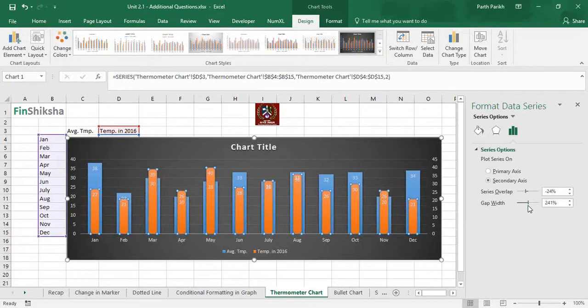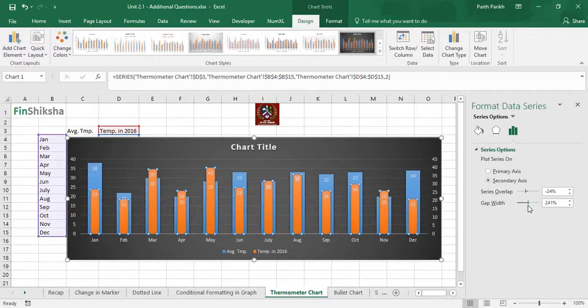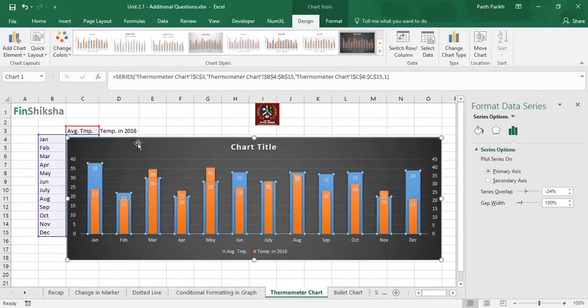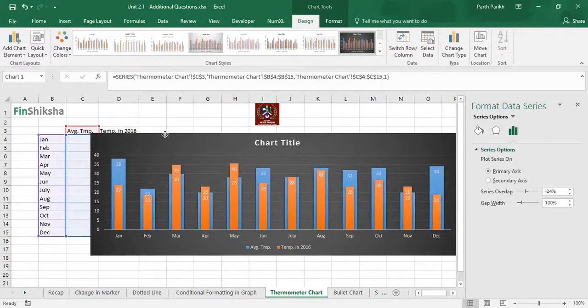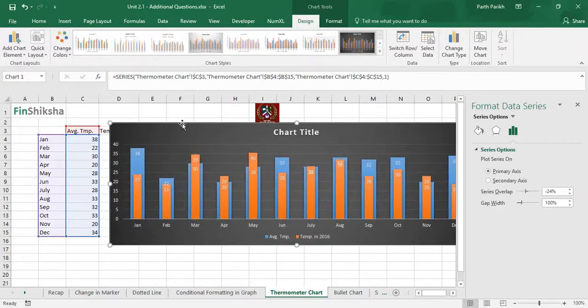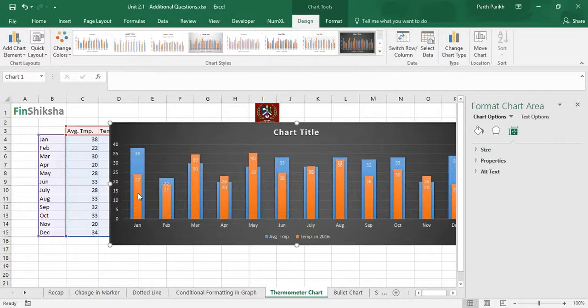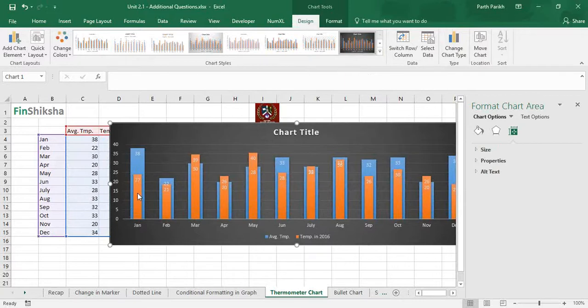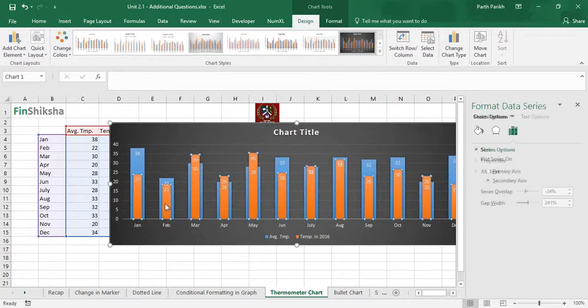It appears like a thermometer with mercury in an enclosed glass tube. Over here it shows that usually the temperature is 38 degrees, but in this year it has been 27 degrees. So the smaller or thinner chart, the temperature in 2016, appears like a thermometer.